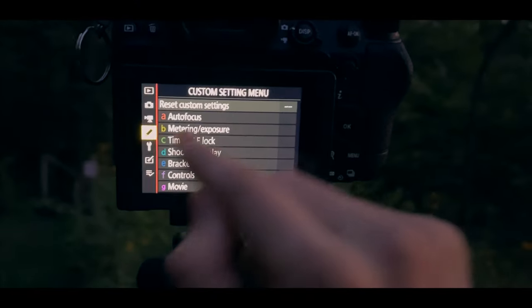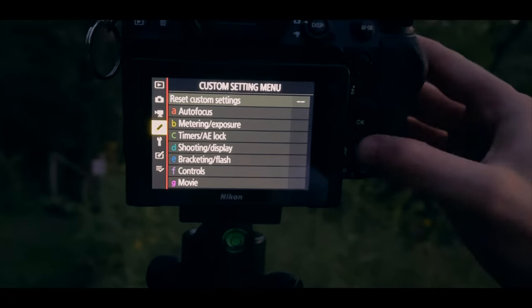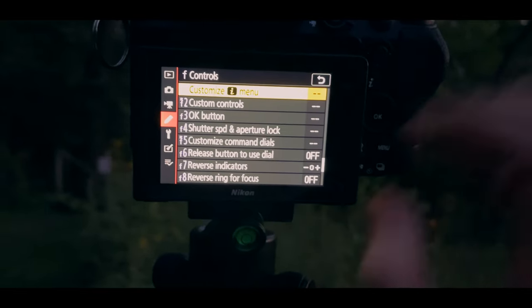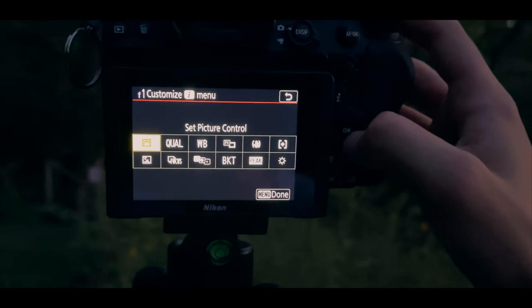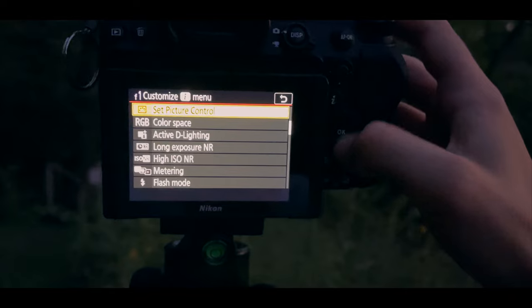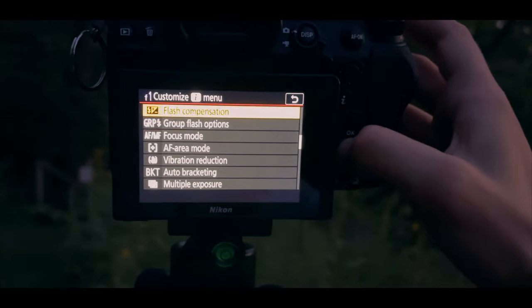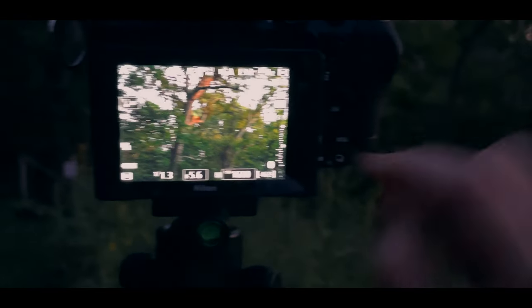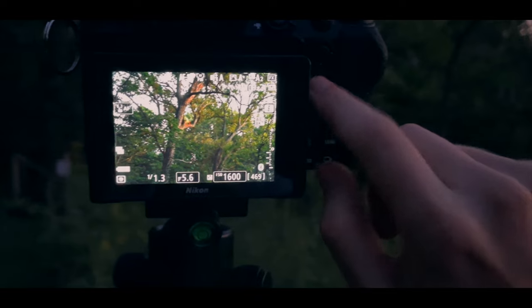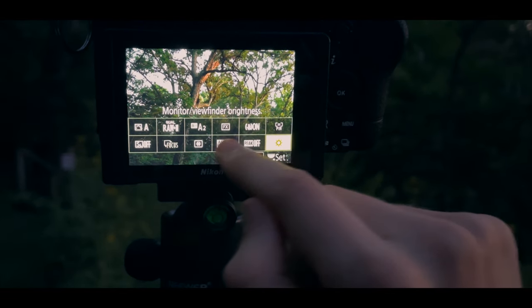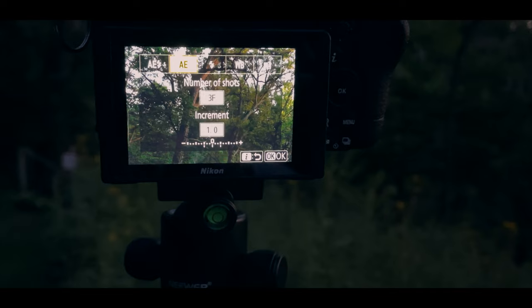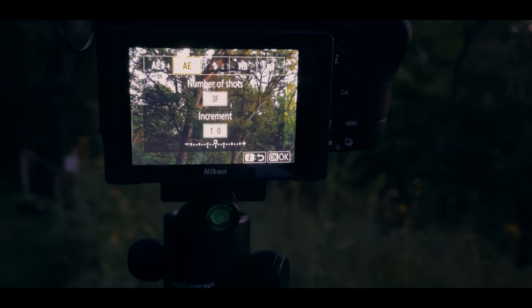To do this, go to the menu, navigate down to the custom settings, go to the control section, and select customize iMenu. From there, click on any item on the grid and then select auto bracketing from the list and save it to that position. Now when you're shooting photos, you'll be able to hit the iButton at any time and open the auto bracketing section, where you can select the type of bracketing, number of shots, and increment very easily.